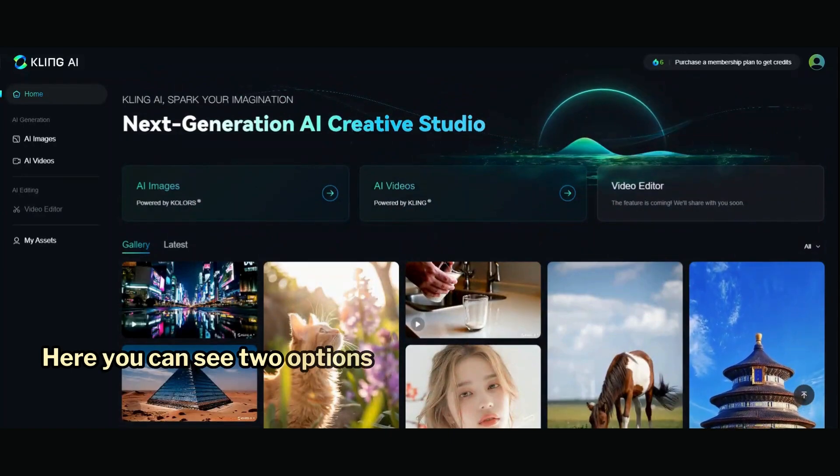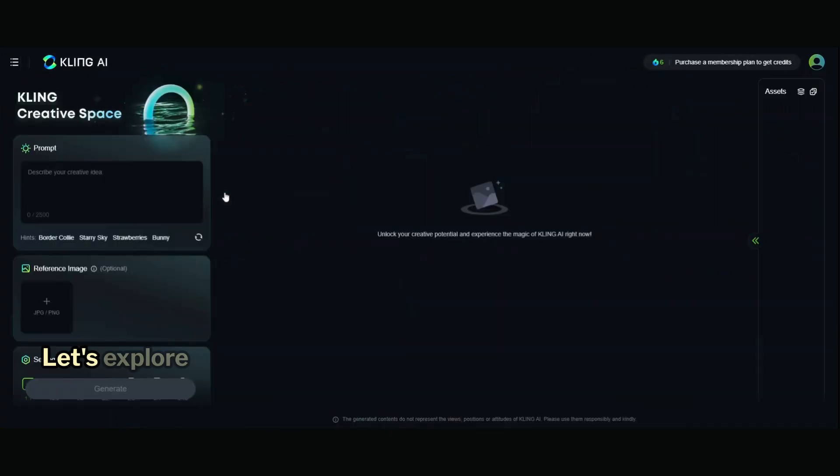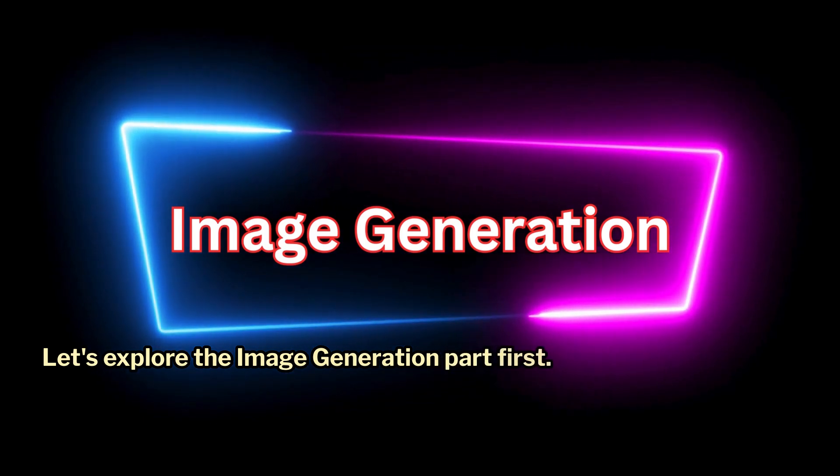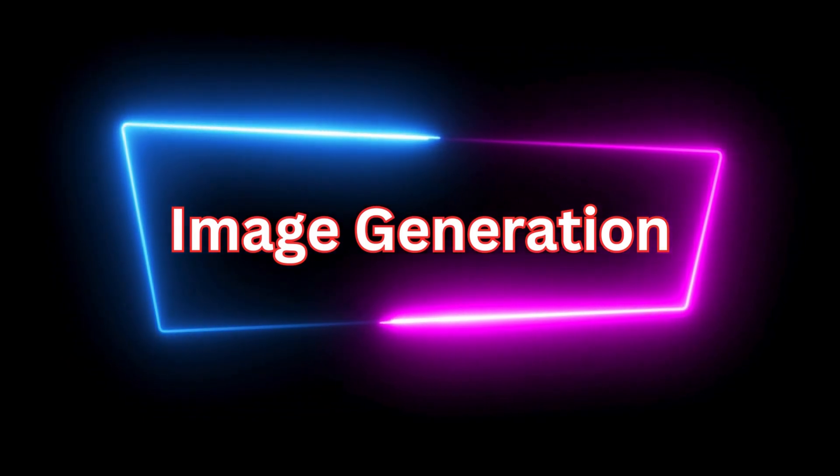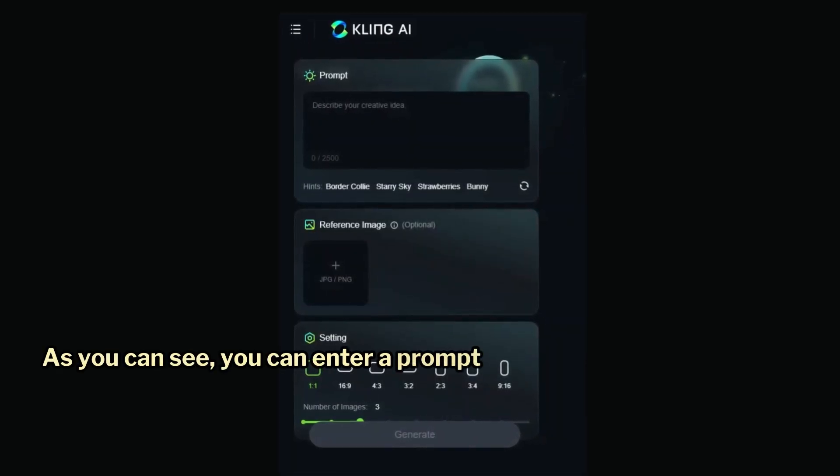Here you can see two options: AI images and AI videos. Let's explore the image generation part first. As you can see, you can enter a prompt here.